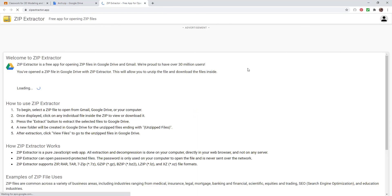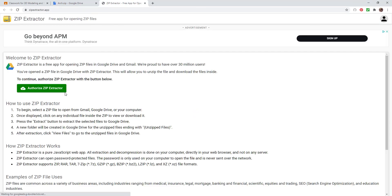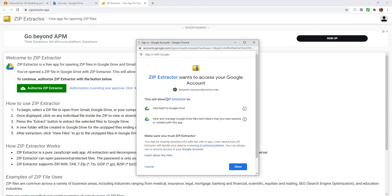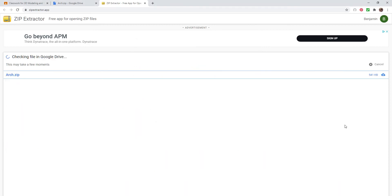I'm going to click on that and go ahead and authorize it. We're just going to allow that there. That's going to go ahead and add itself to my account.